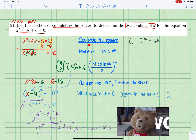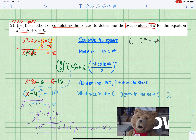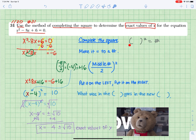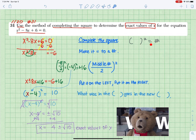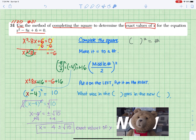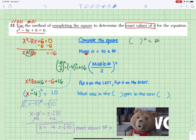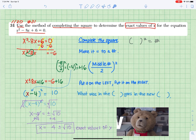Complete the square. Rewrite the quadratic equation in the format of something squared equals a number.